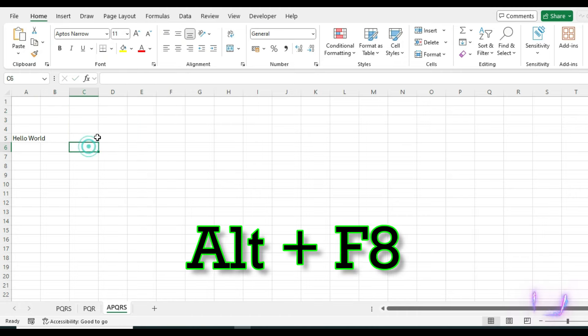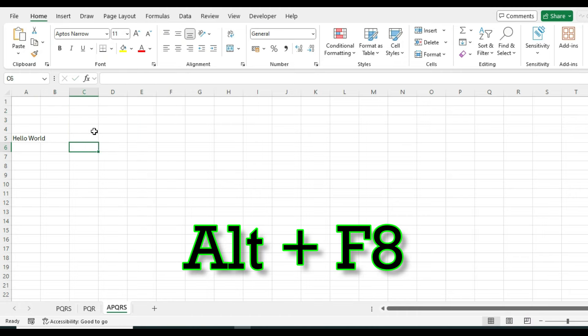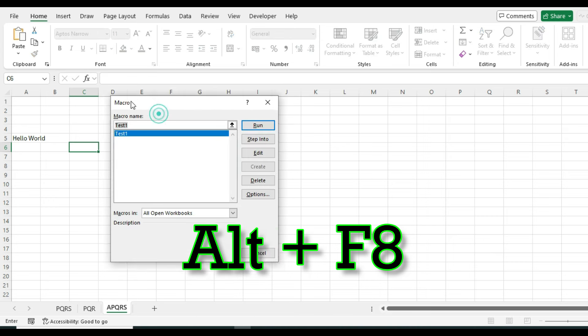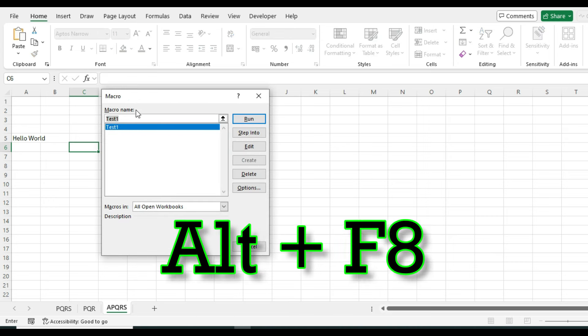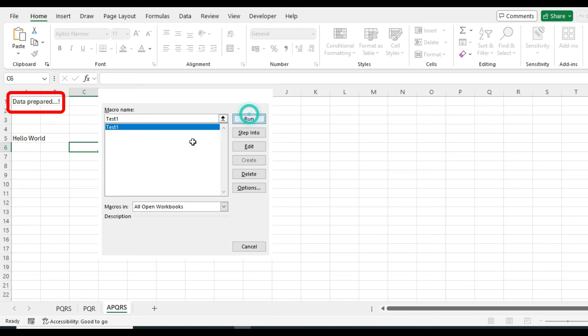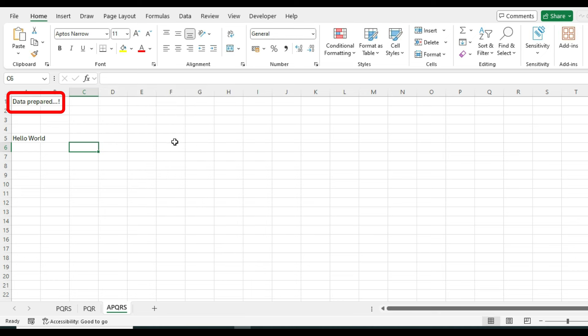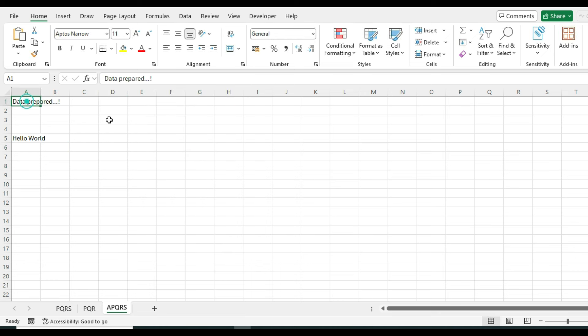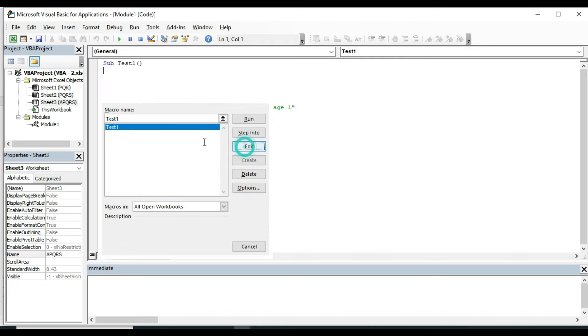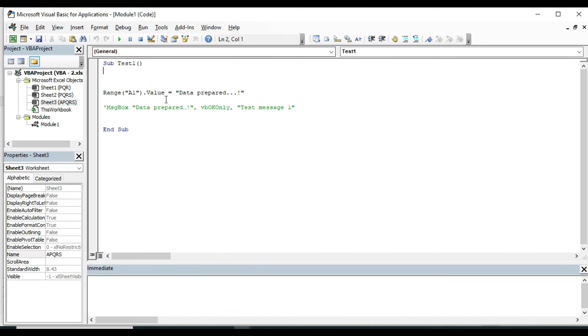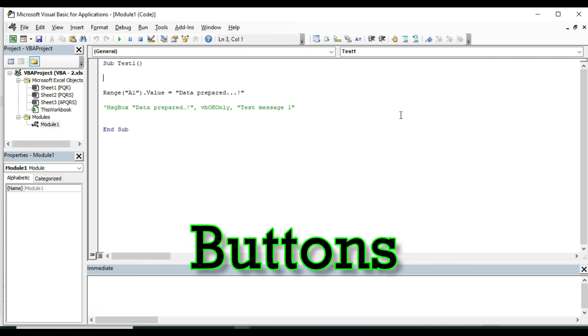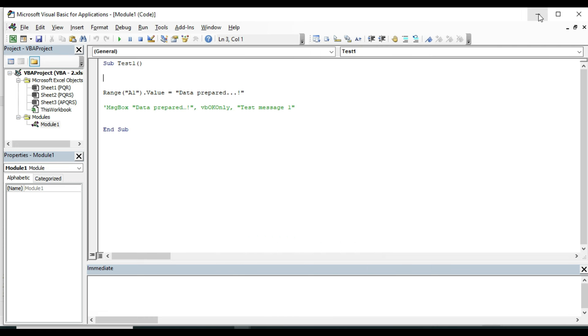It can be run from Excel using Alt plus F8. This window will appear and if you select this and click Run, the code will be executed. And if you click on Edit, you will be directed to VBA editor. But it is also not a good process to run codes. We will use buttons and will change some settings to work smoothly in Excel VBA.